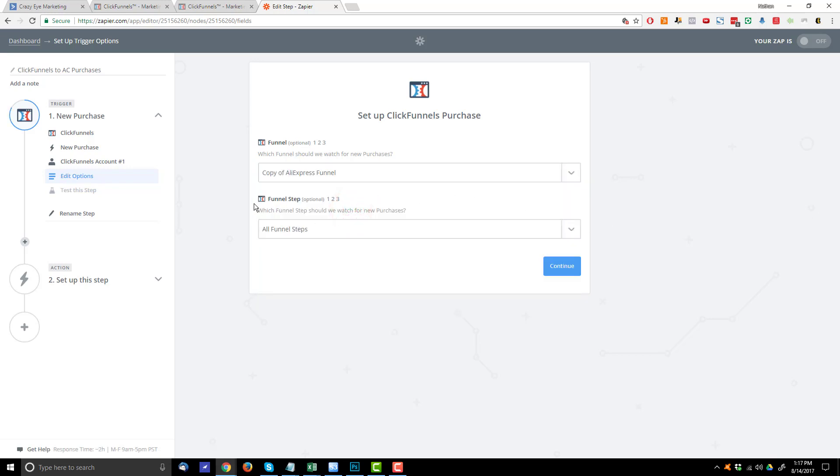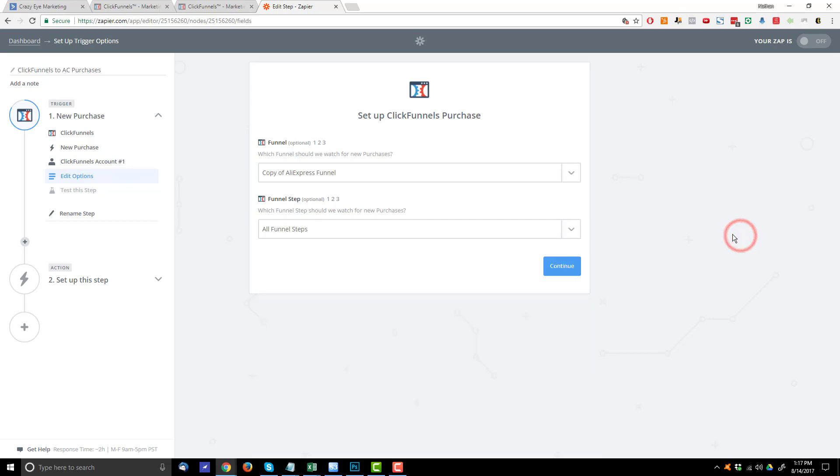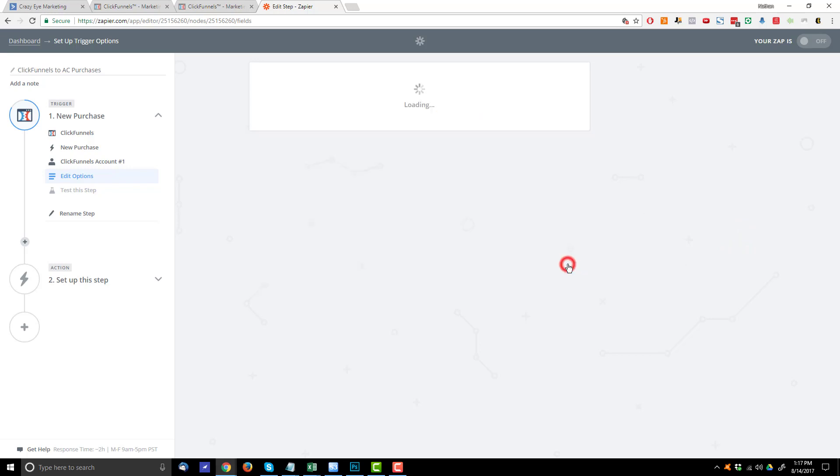What you probably want to do is watch all funnel steps here. Now, you could watch individual funnel steps for different purchases. However, more than likely, you're going to want to watch all funnel steps. So that way, you're using one Zap for that entire funnel. Go ahead, hit Continue.